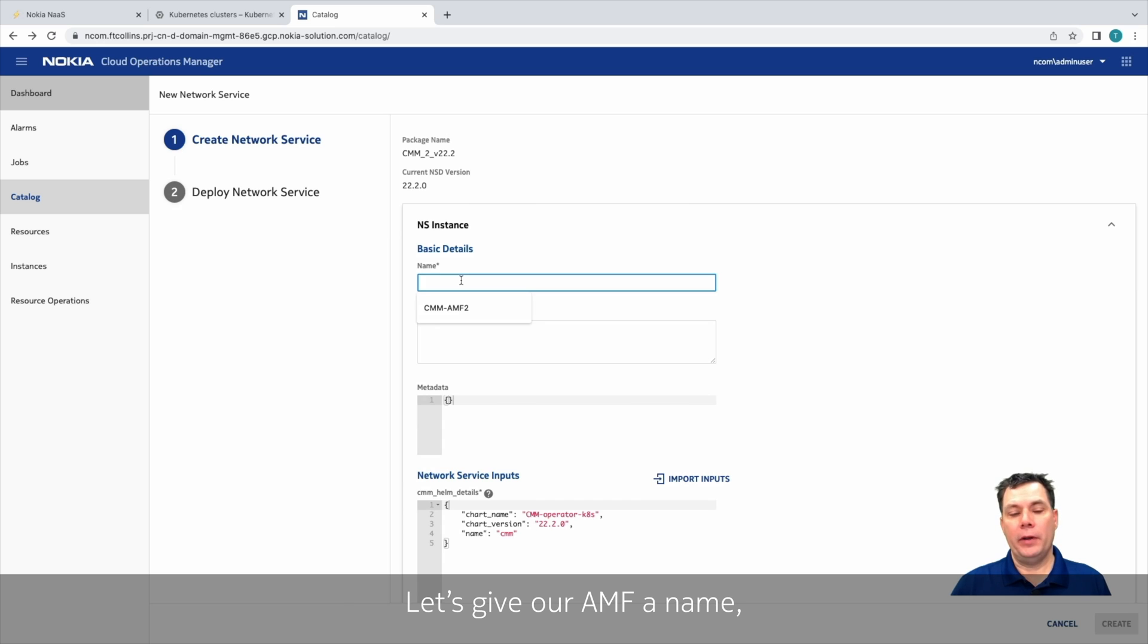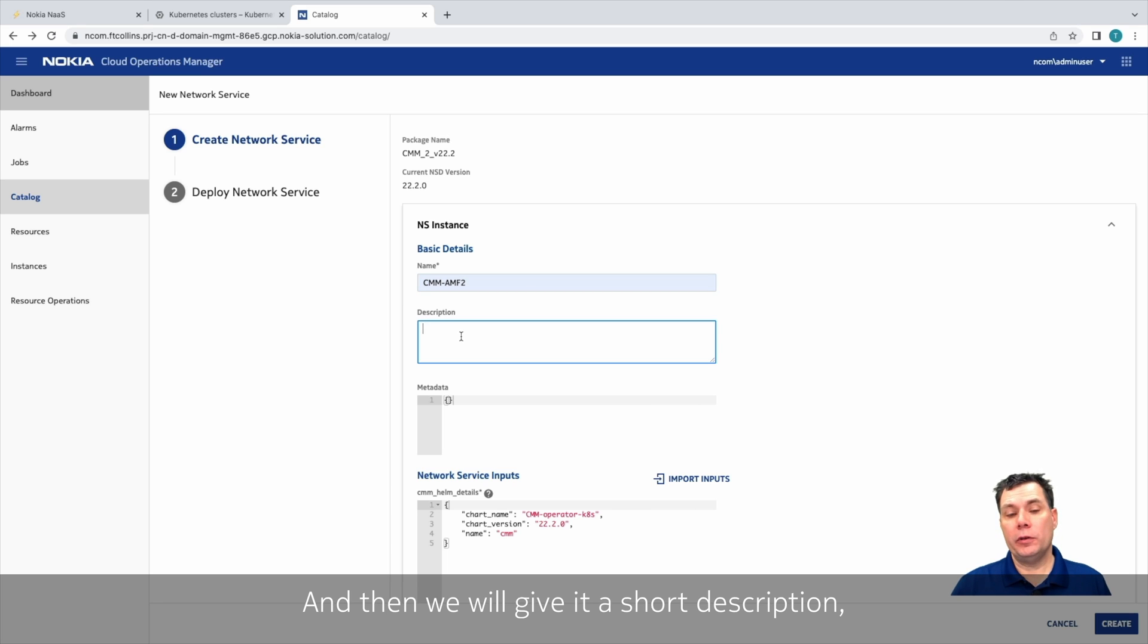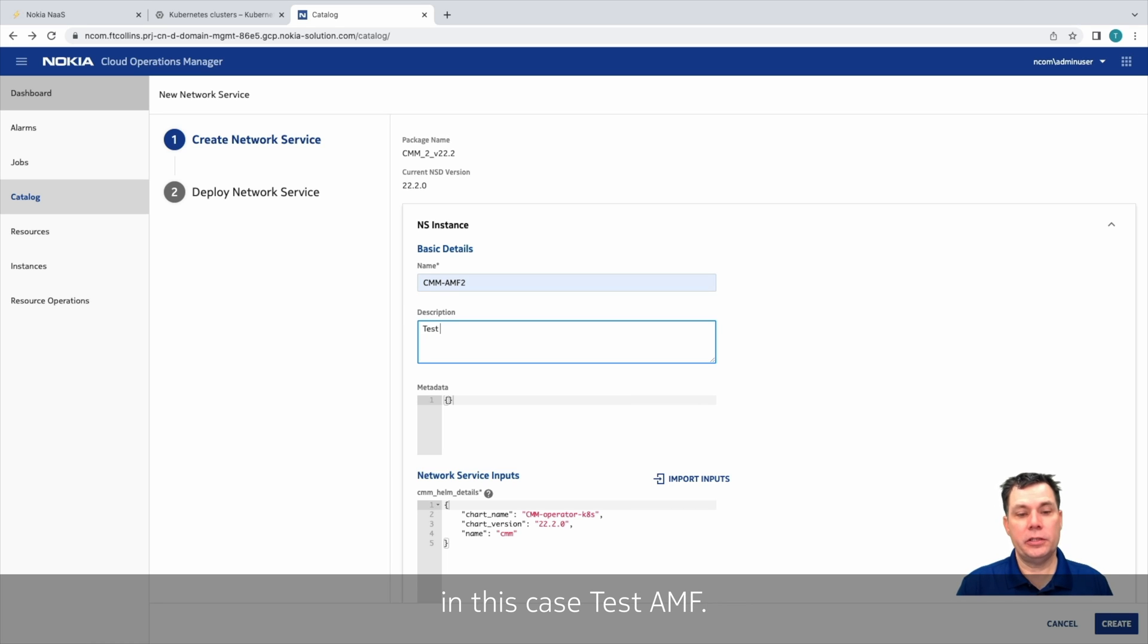Let's give our AMF a name. In this case, since I already have one AMF deployed, we'll call this AMF 2, and then we'll give it a short description. In this case, test AMF.